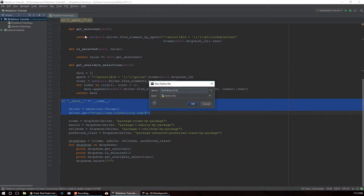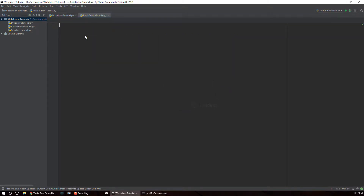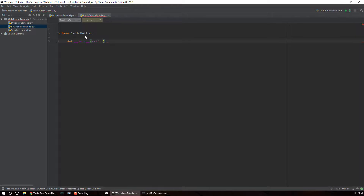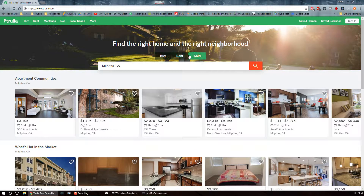Let's create a class called 'RadioButton' and create our constructor - the init. Similar to how we did in the dropdown tutorial in the previous video, we're gonna pass in the driver. For simplicity's sake, we're also going to pass in one unique attribute that's going to distinguish each radio button from the others.